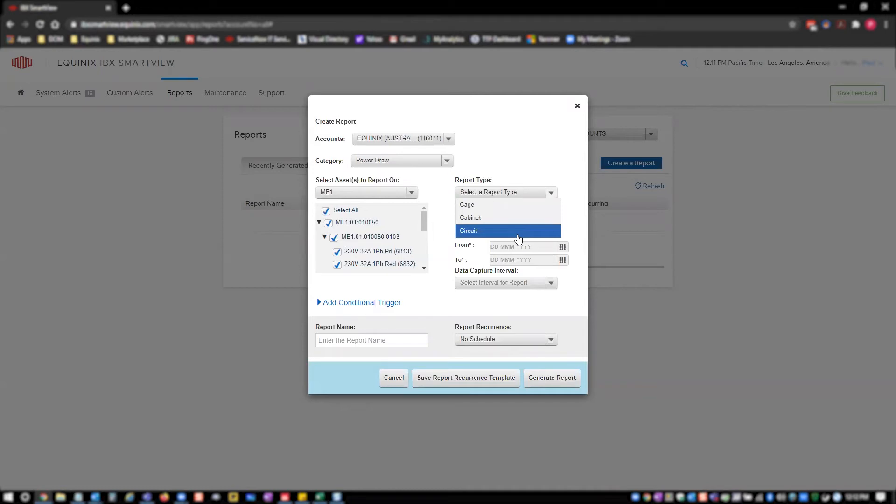If you select cabinet, your report will have cabinet level data. If you select circuit, your report will have circuit level data. Similarly, every row in the resulting CSV file will be one circuit at one timestamp. Circuit level reports are the most detailed power reports in IBX SmartView.